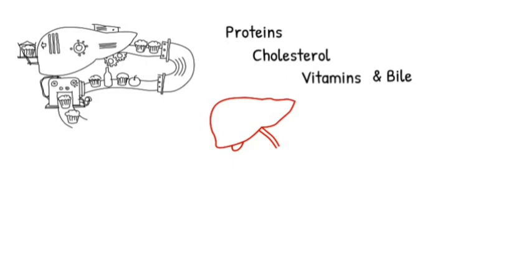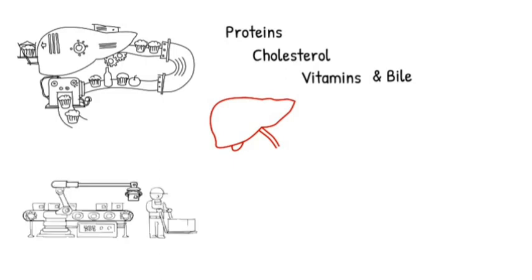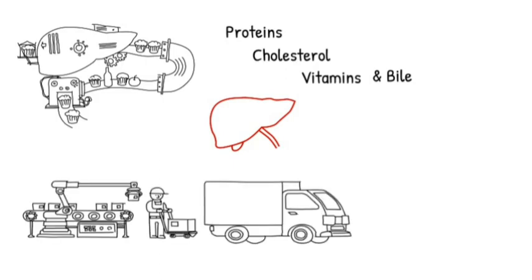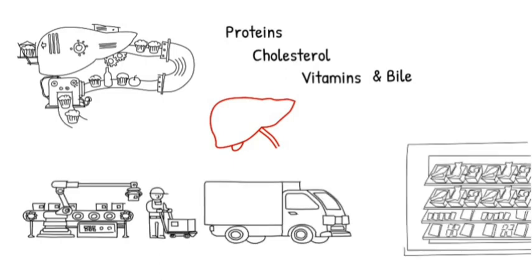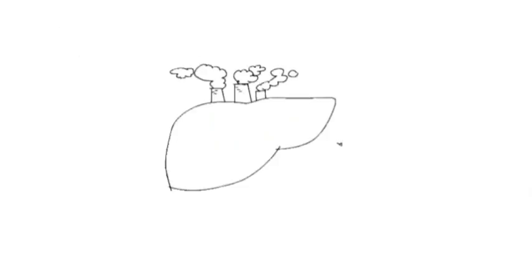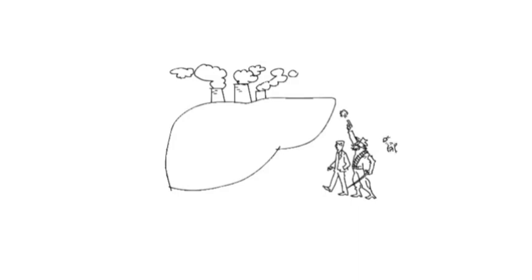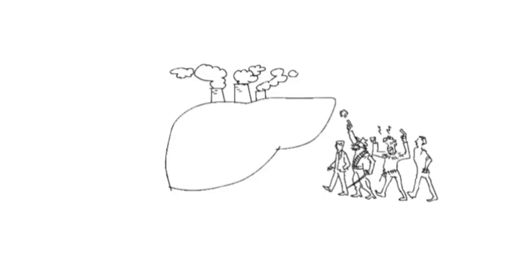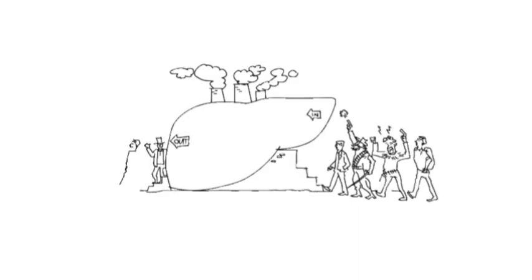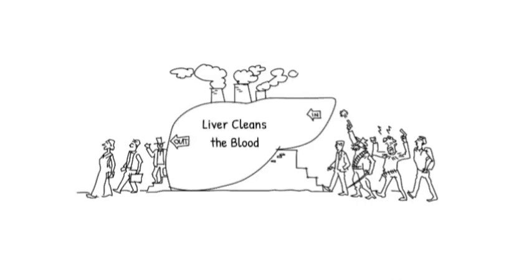Liver also works as a processing unit and a storehouse. The blood can bring harmful toxins and by-products. Imagine these as criminals, which the liver gets rid of or makes less harmful.